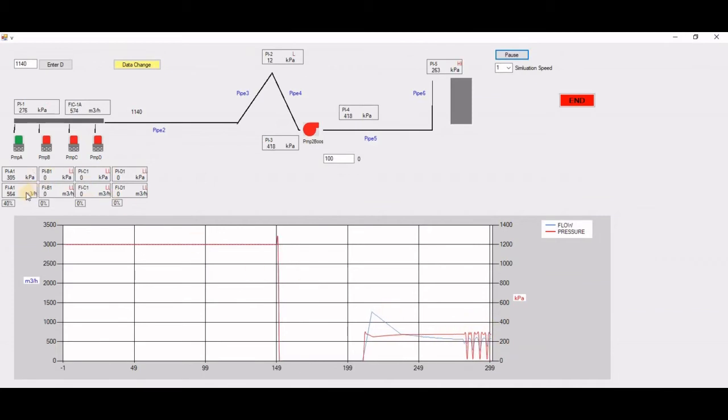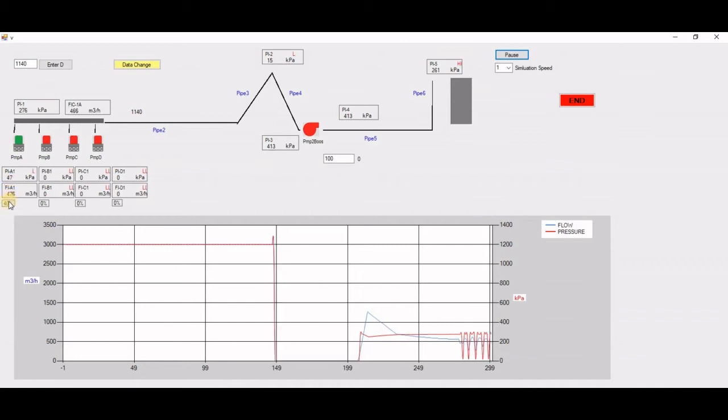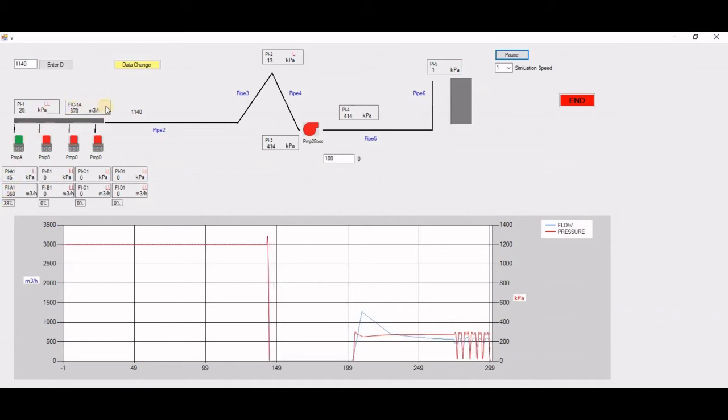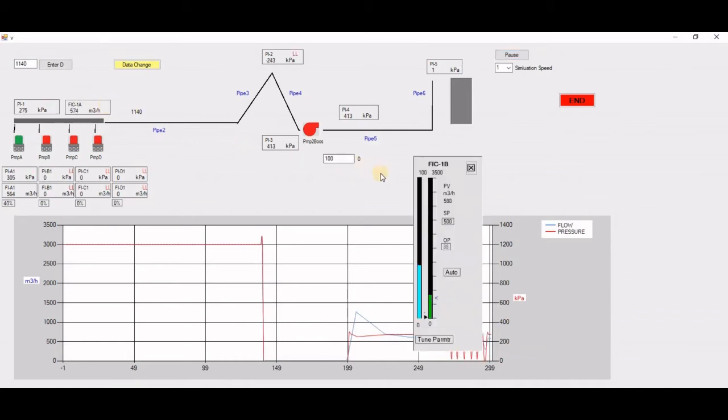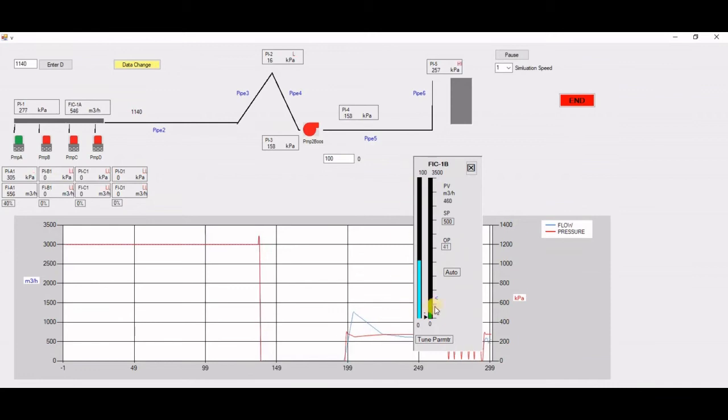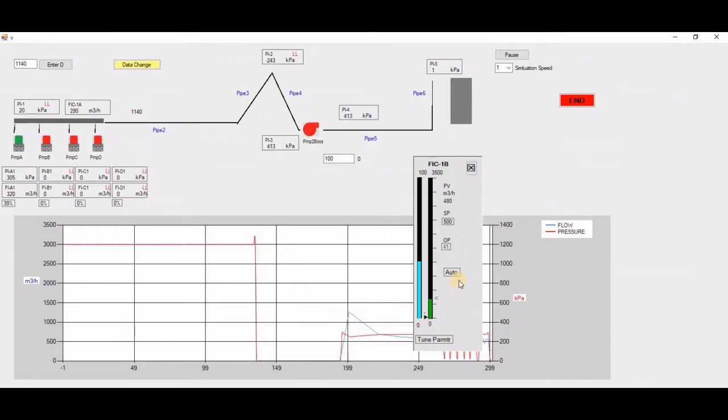Now it's running at 40 percent speed. This is an FIC module or a class. When I click on it, it shows me the loop. Again, this is all built in Visual Basic.